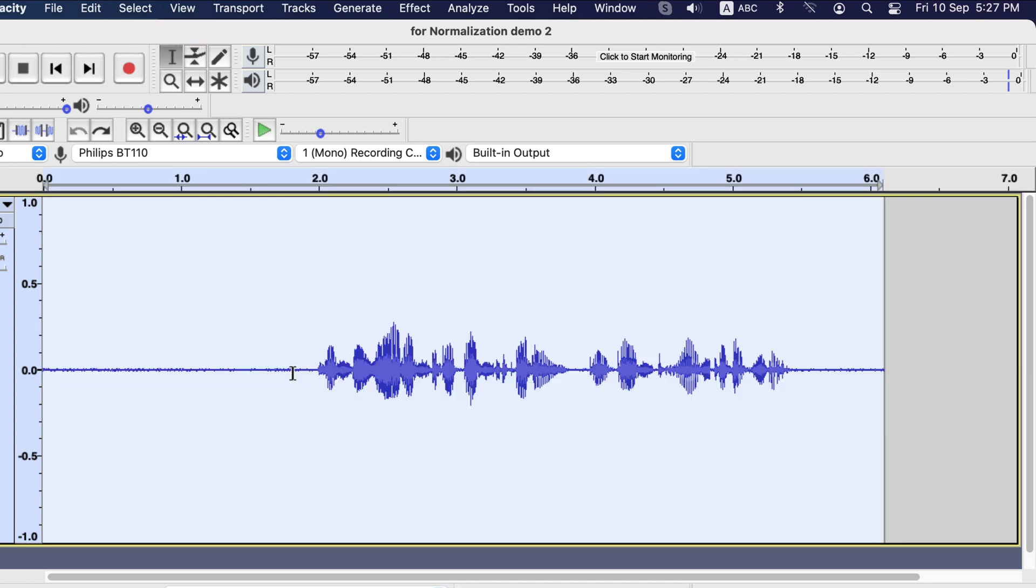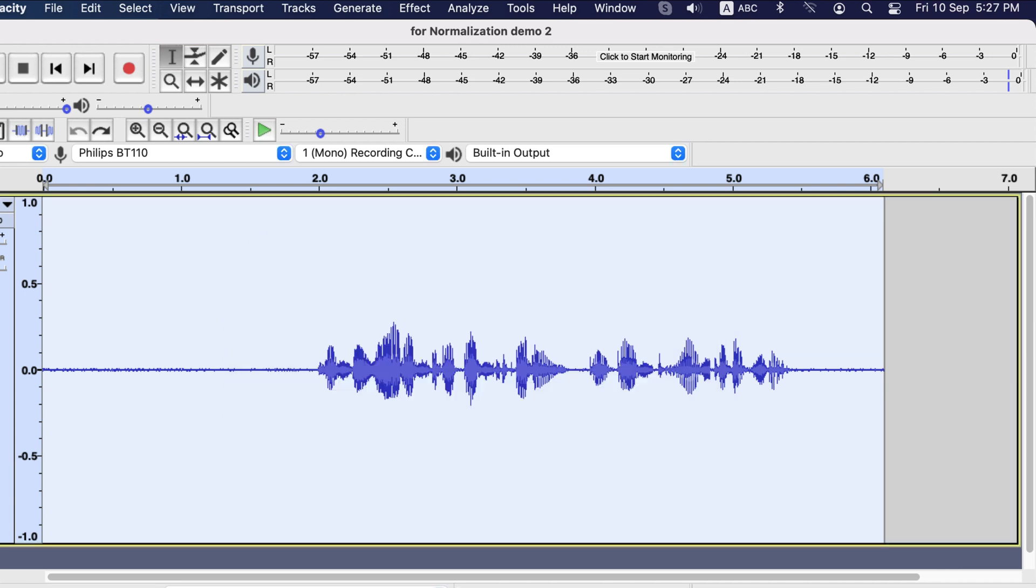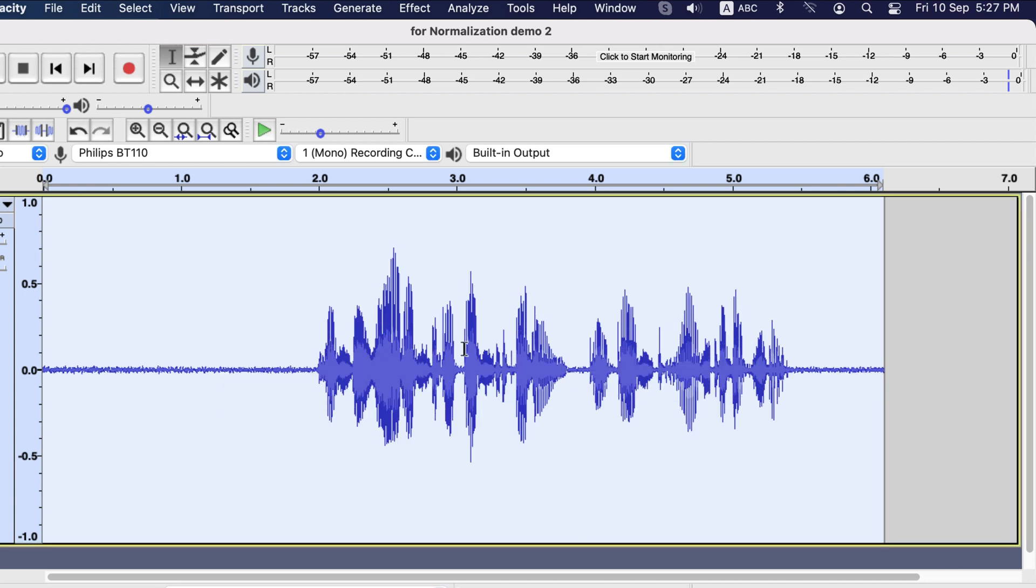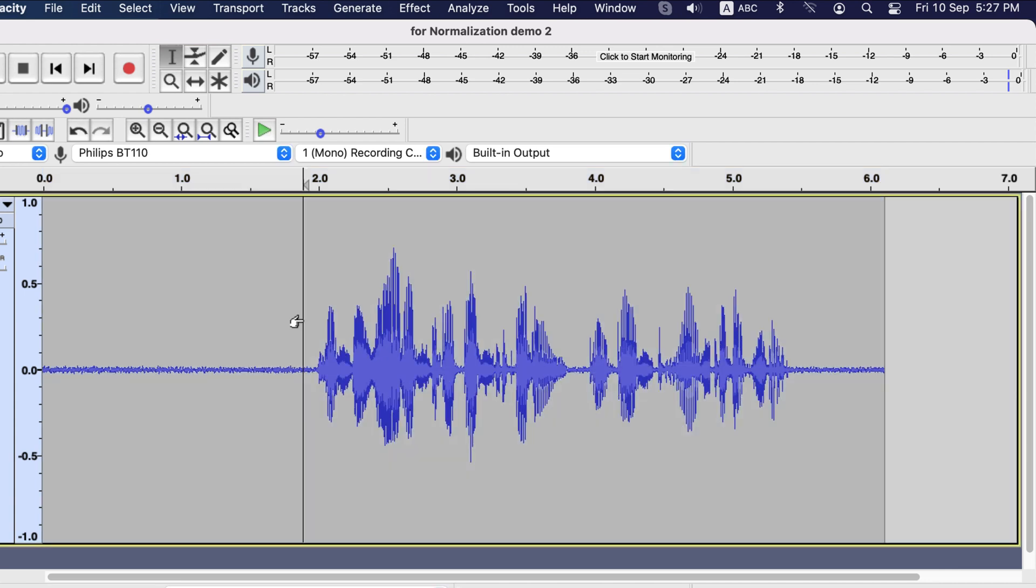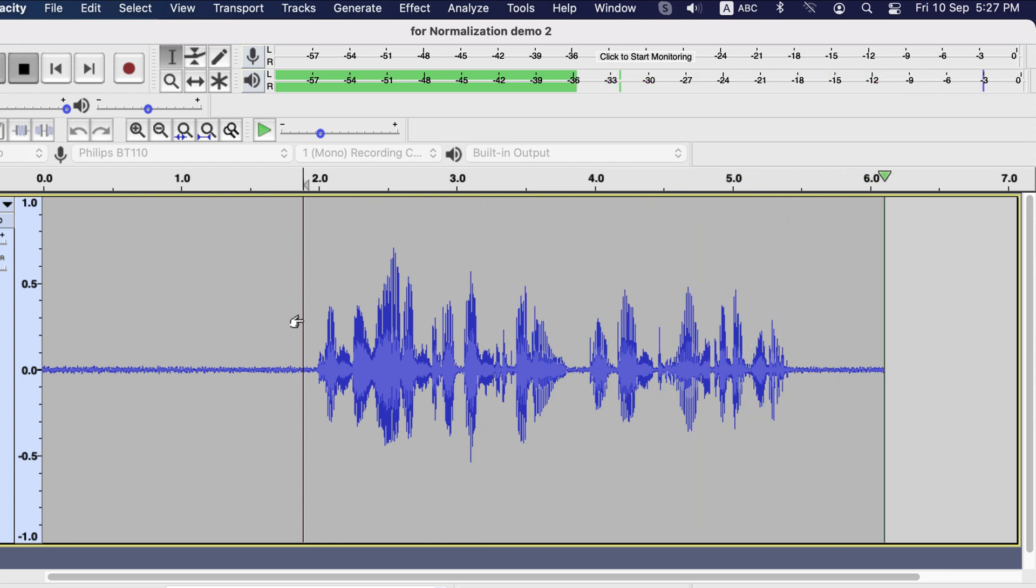I will undo this and try with negative 3. Two things you have to keep in mind. Most of the audio should be between minus 12 to minus 6 and nothing is in the red region. Minus 3 is more suitable value for this piece of audio.